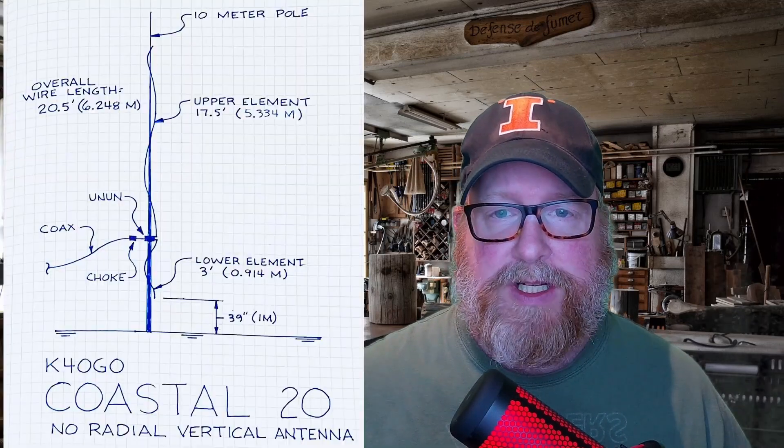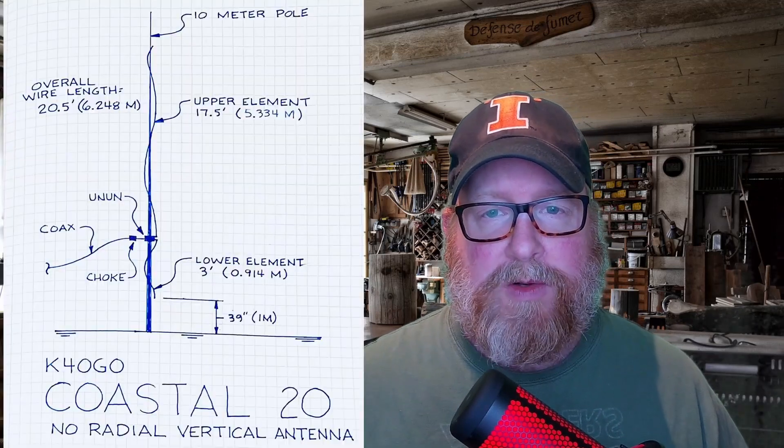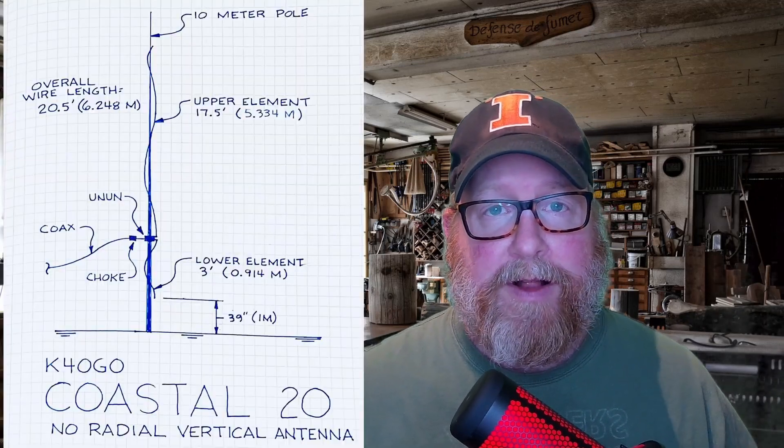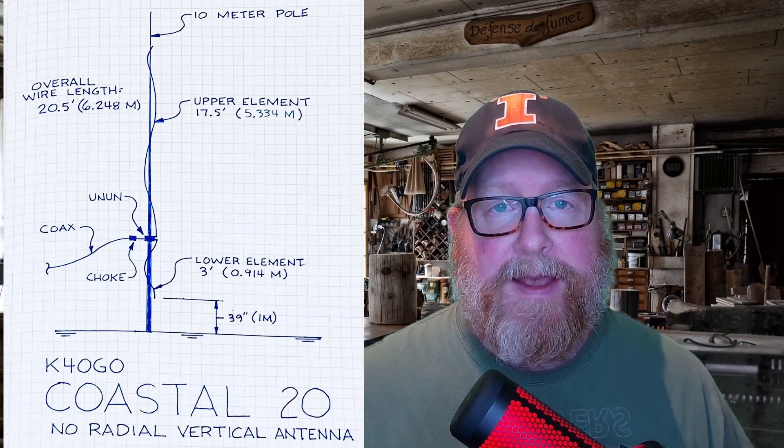So a couple of days ago my friend Walt K4OGO over at Coastal Waves and Wires released his design for the K4OGO Coastal 20 no radial vertical antenna. And I talked to Walt a little bit and figured I'm going to try to build this and show a new ham how to build this antenna from scratch and how to use it. I'm going to use my eBay 9:1 balun for this and we'll see how that works.